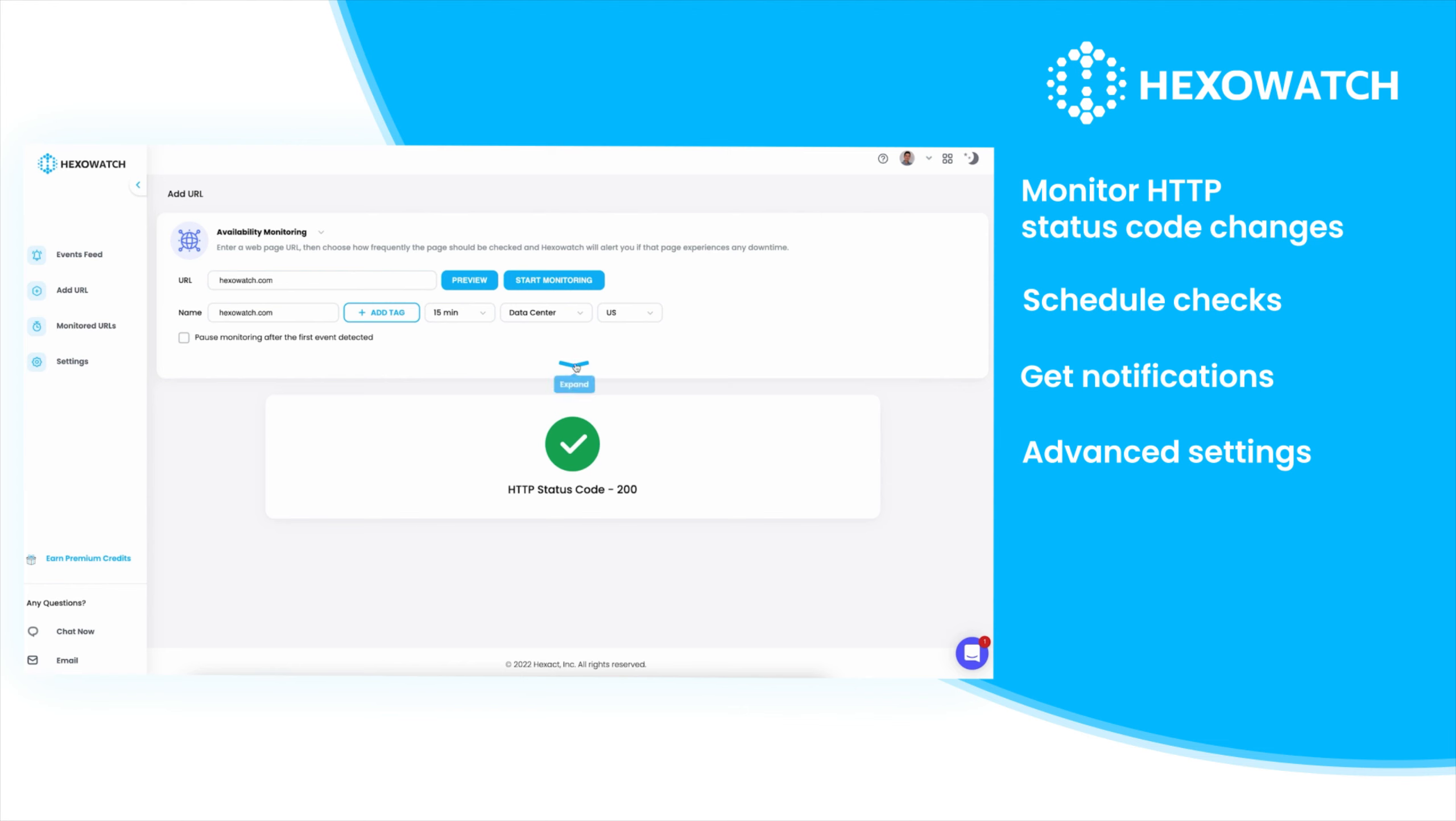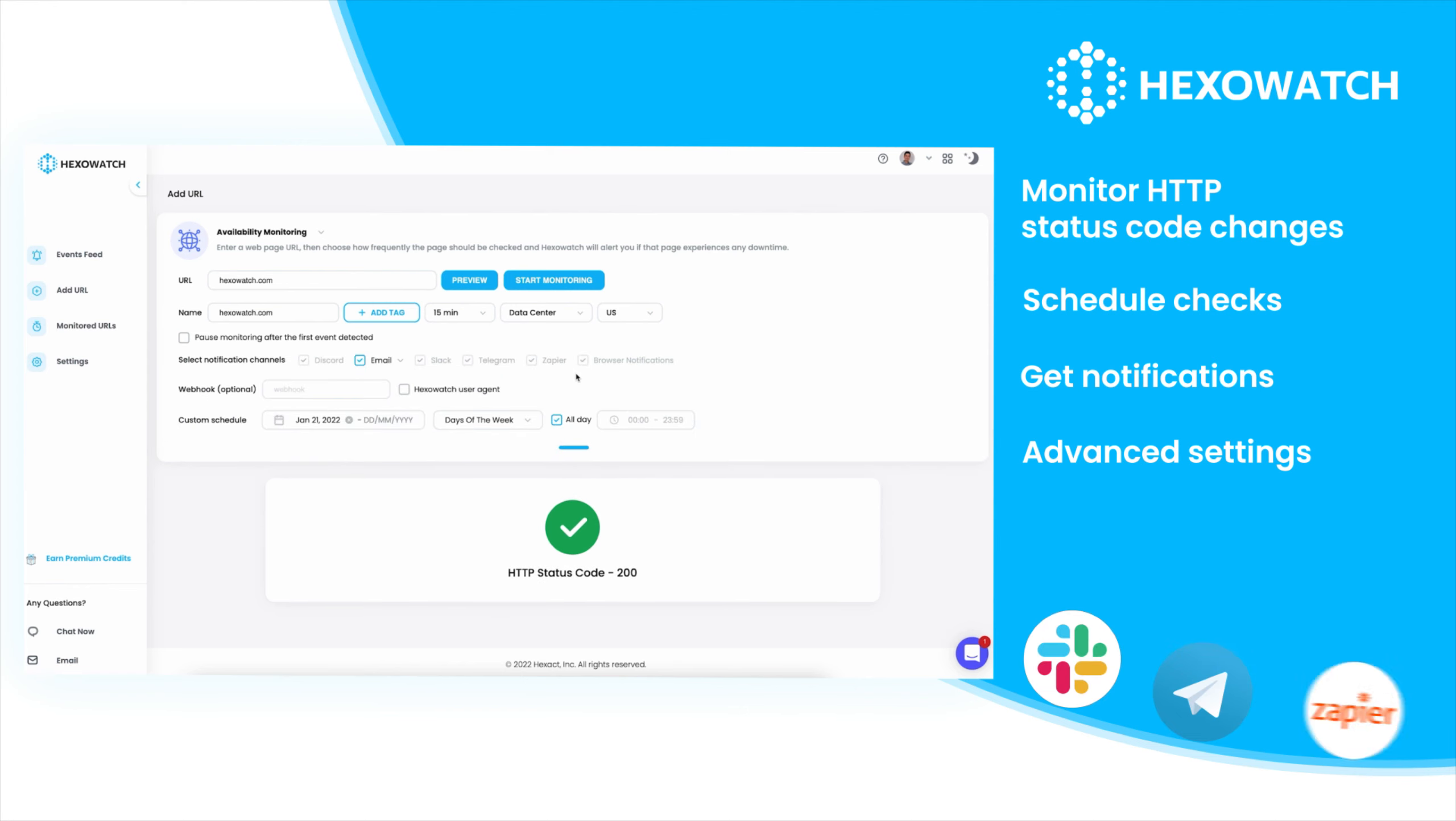Custom notification channels can be used to receive alerts via Discord, email, Telegram, Slack, Zapier, your browser, and via webhooks.